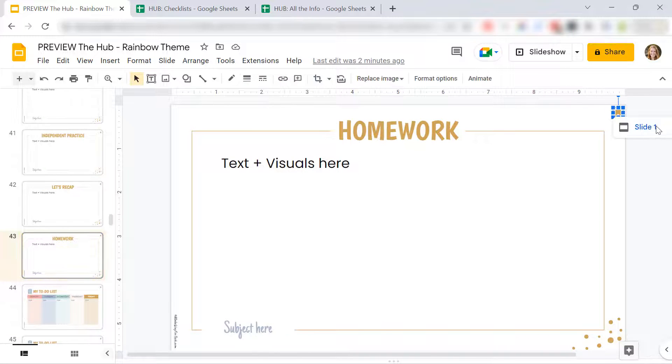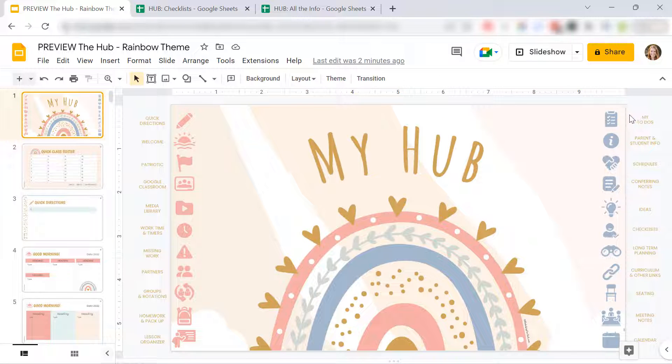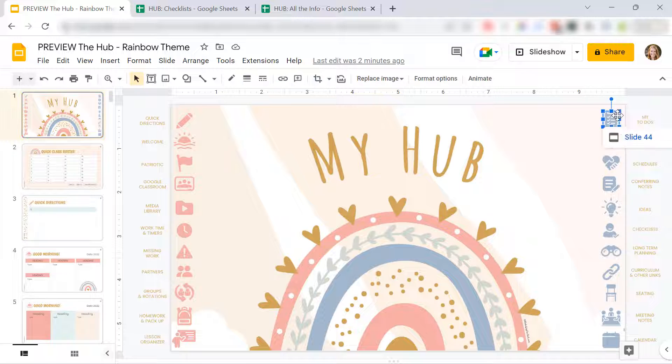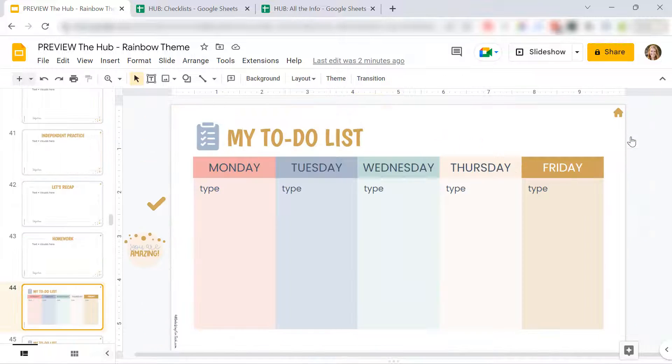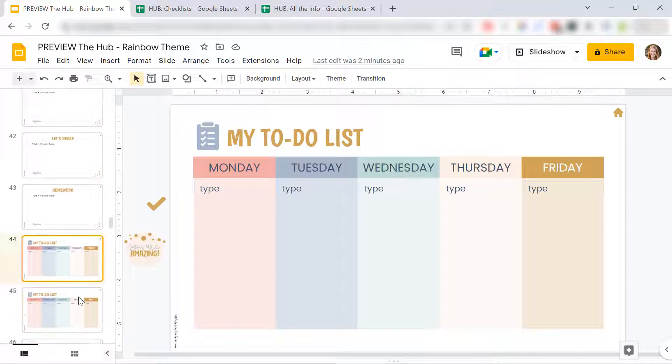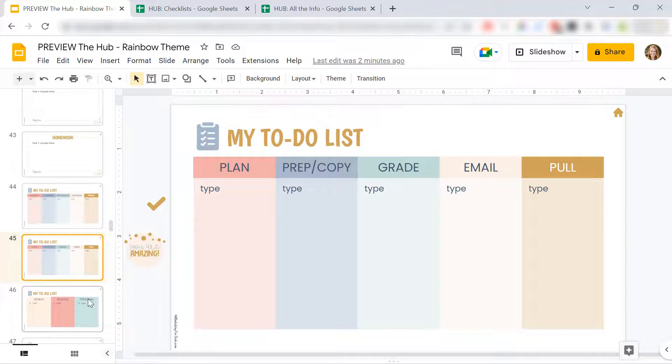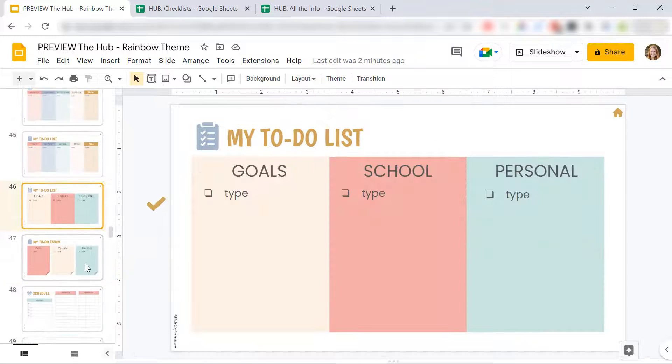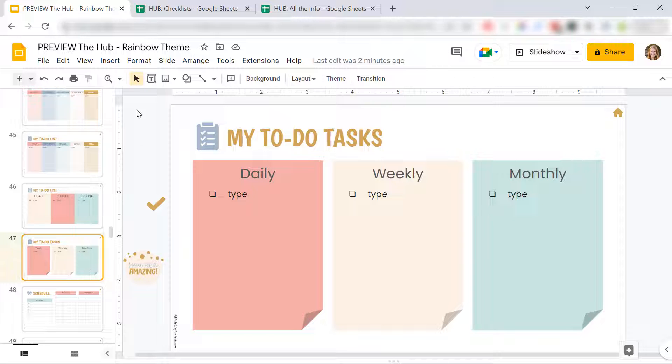I've also included some to-do lists for you as a teacher so you can reference this all the time. You can duplicate any of these. Pick the one you like. Delete the ones you don't like.